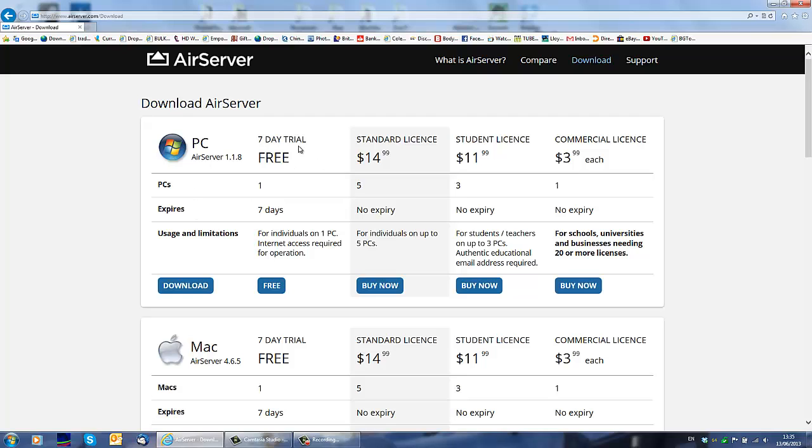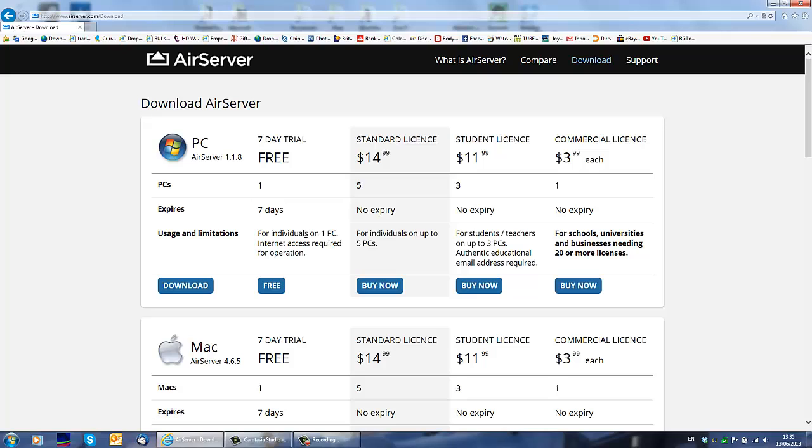So as you can see here, they've got free seven days trial, standard license, which you probably want to buy, student license and commercial license. So if you want to try out the program, you can always download this free version, free seven day trial.